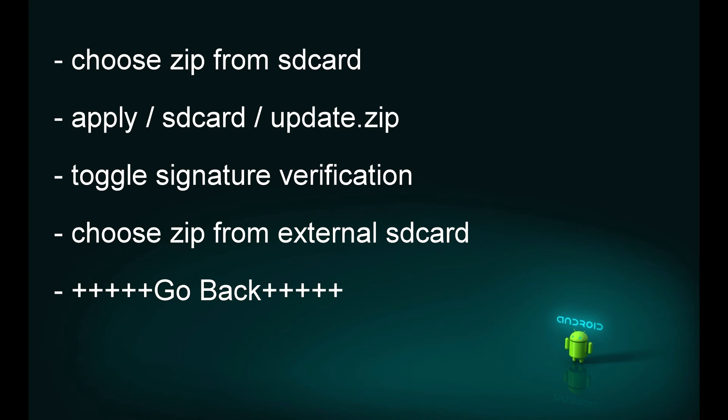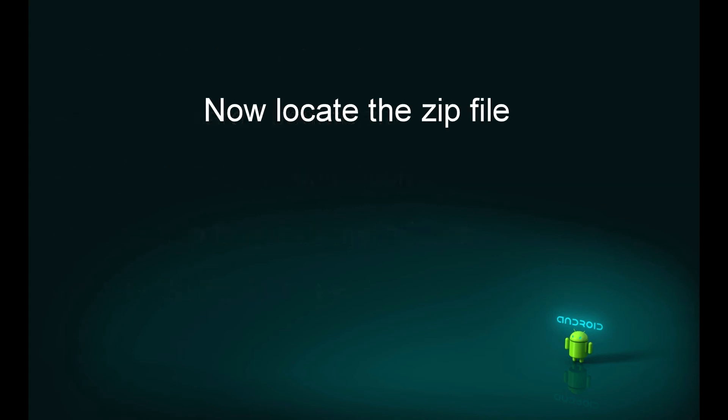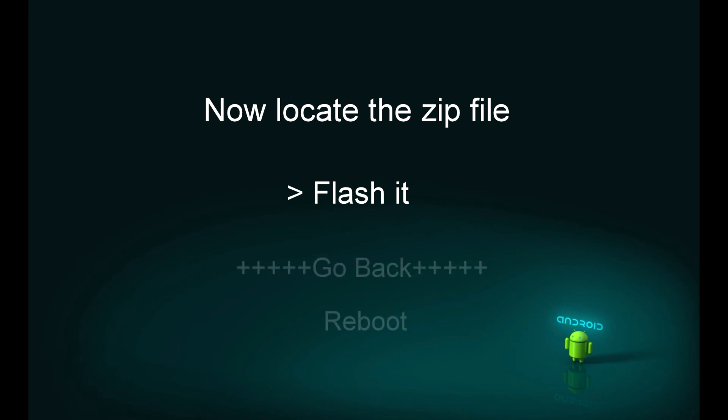Once you've selected the option, locate the zip file in the CWM menu. Select it to flash. It will ask for confirmation. Click yes and flash the zip file. Wait for the confirmation that flashing is done. Once you get the confirmation, go back and reboot your phone.